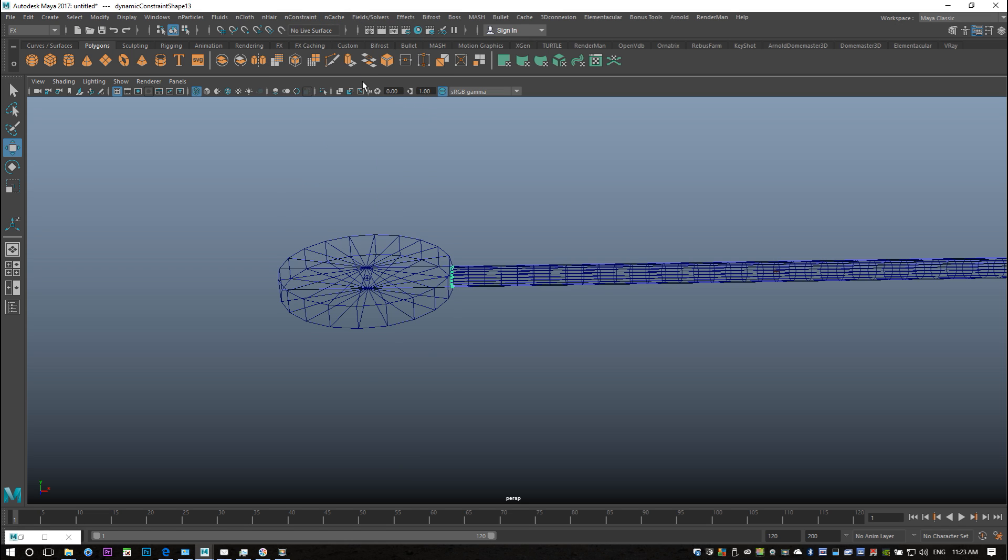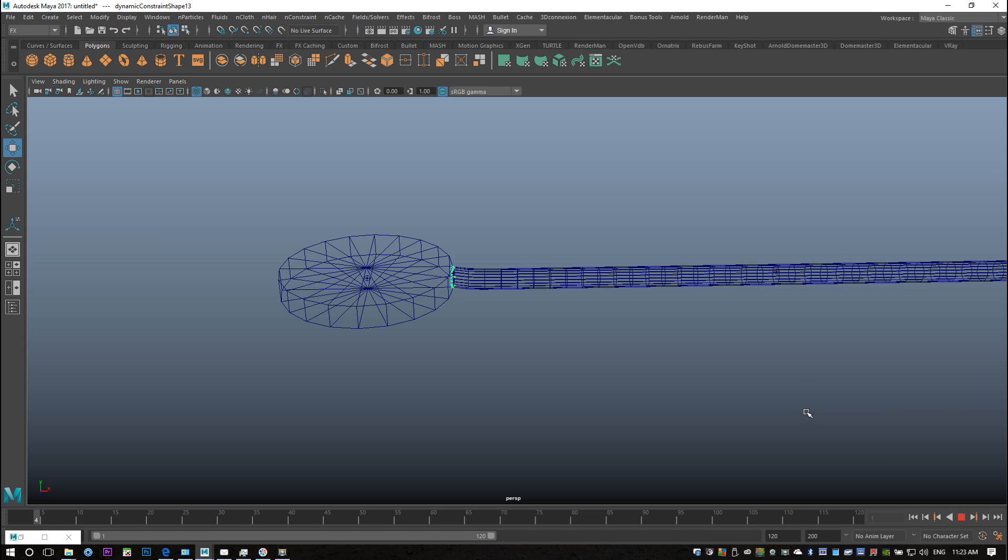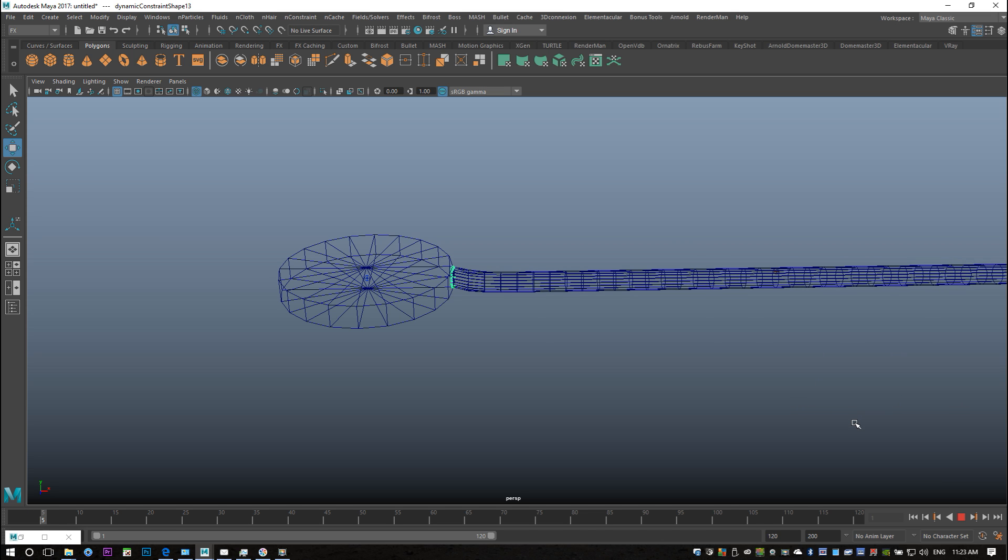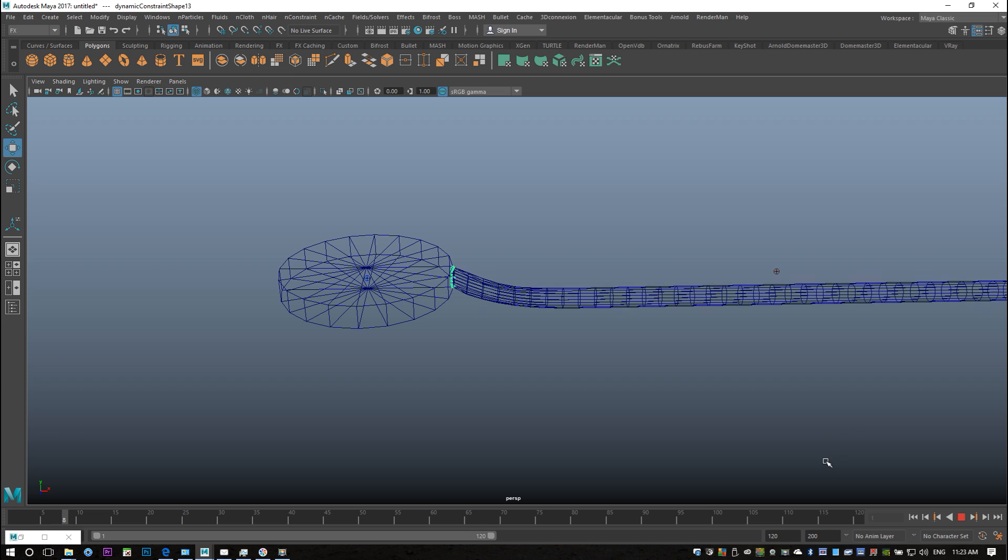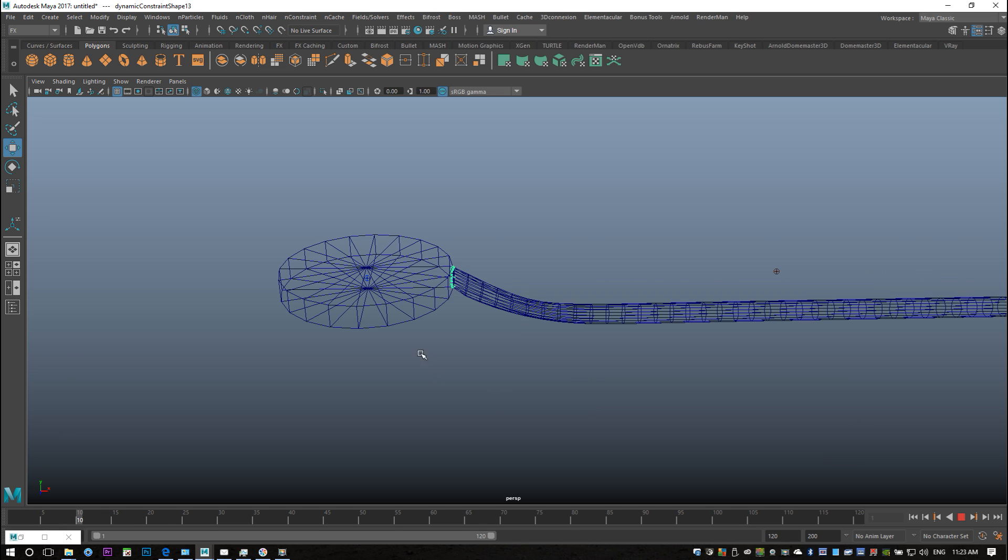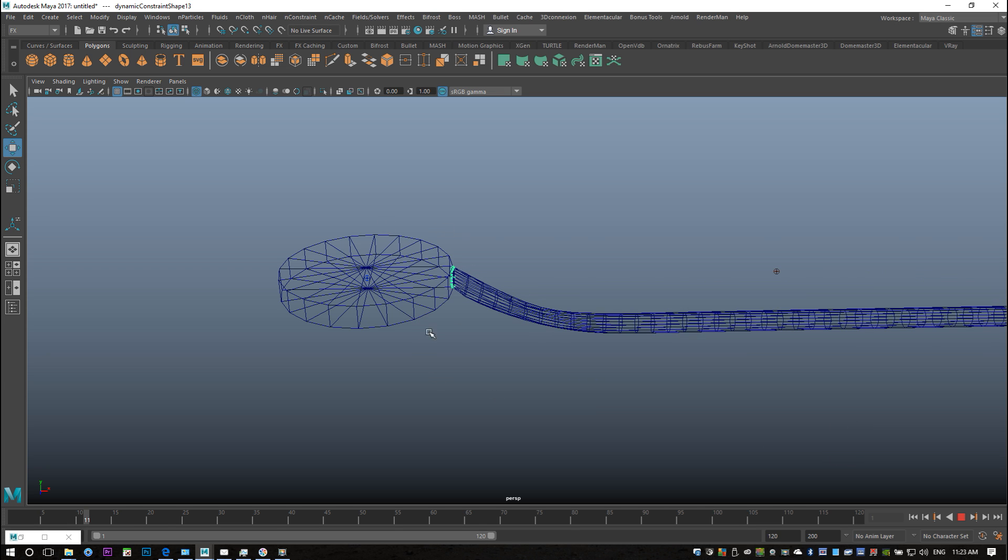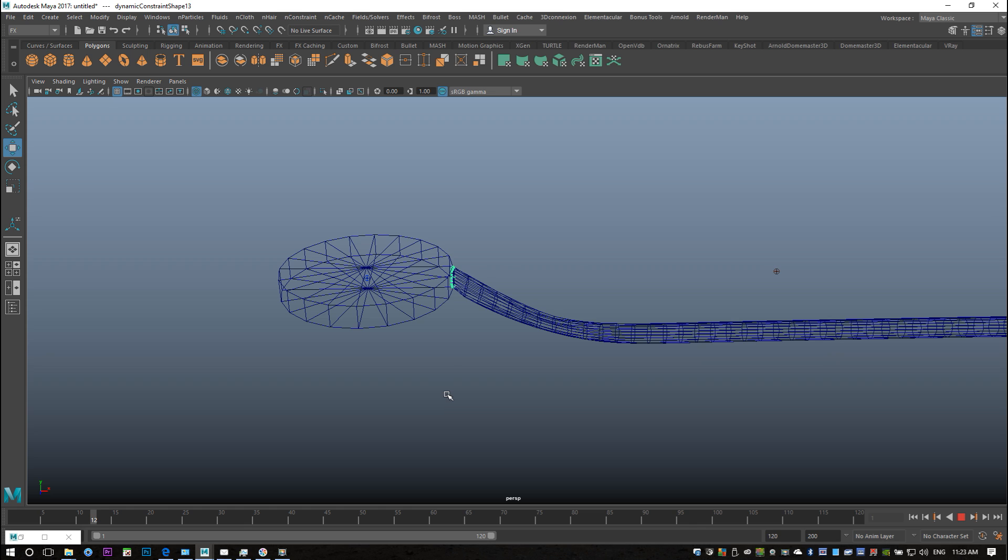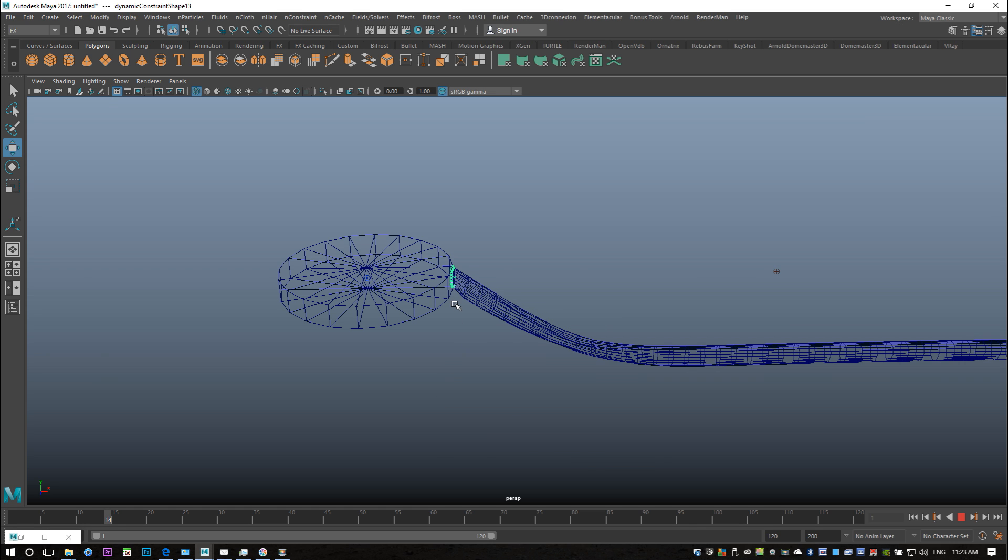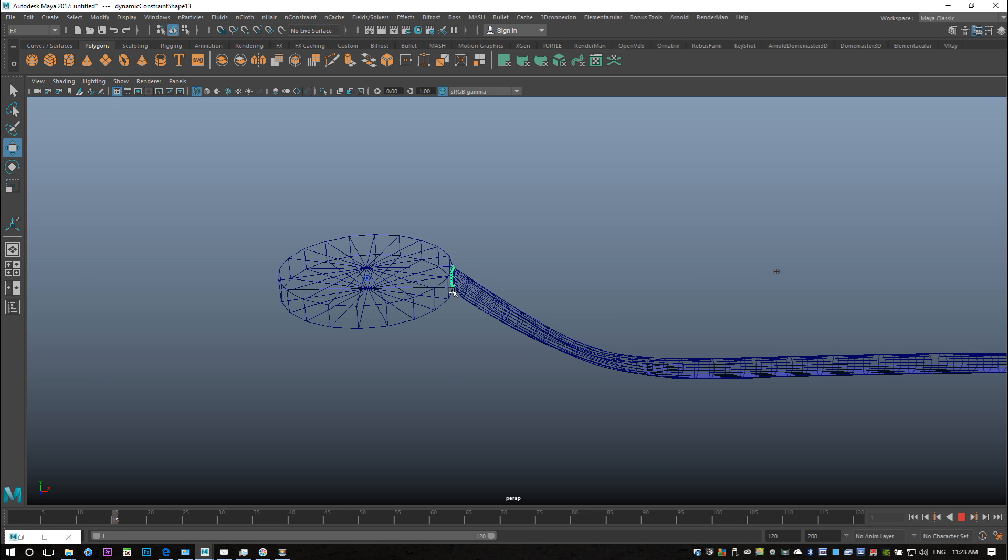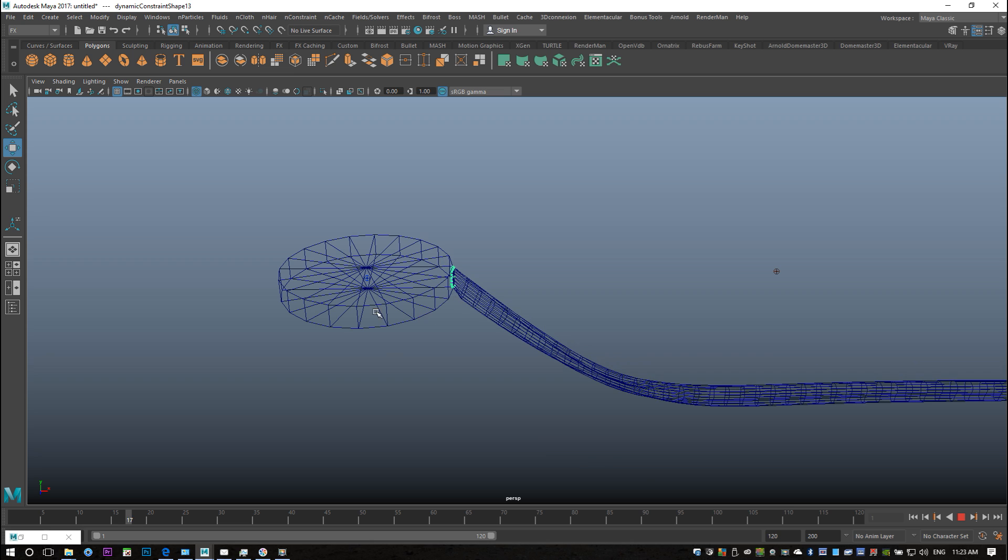So I did two things right now: I attached the nCloth to this guy and I made this a collidable object. All right, so now if I hit play—and again it will take a while because of the other set that's going on—you can clearly see that it's falling but it stays attached to this object as I wanted to do. And as it falls down it will not go through the object but collide with it.